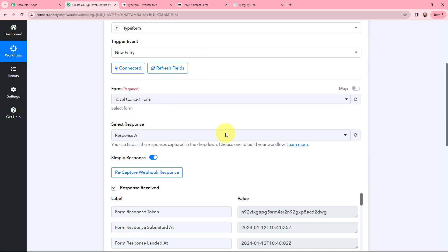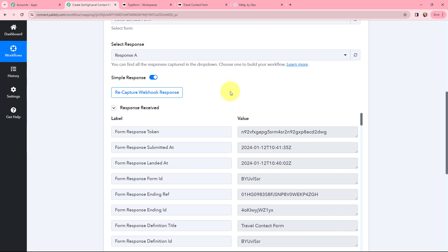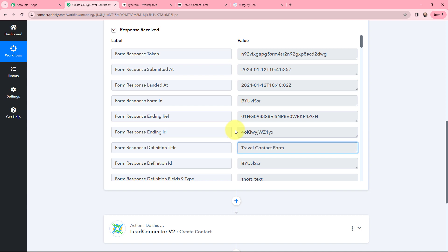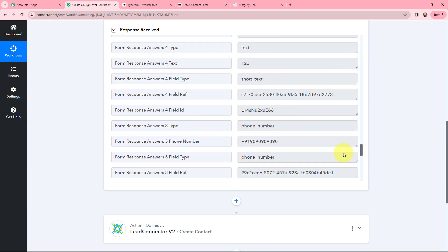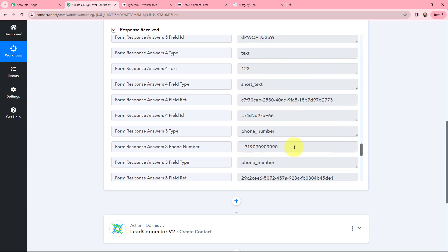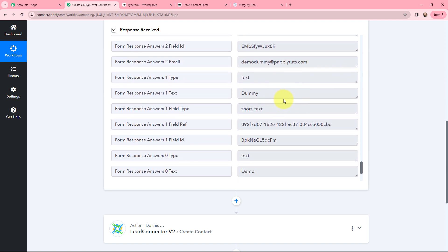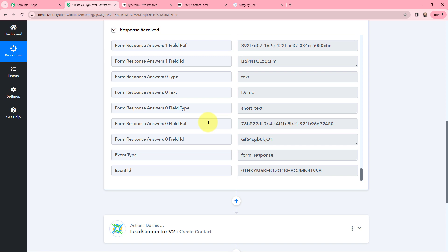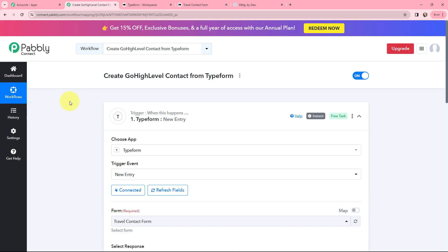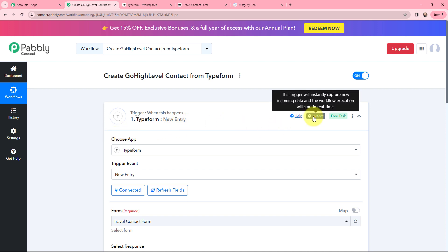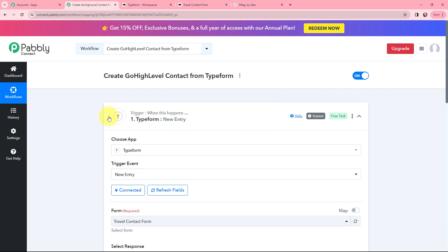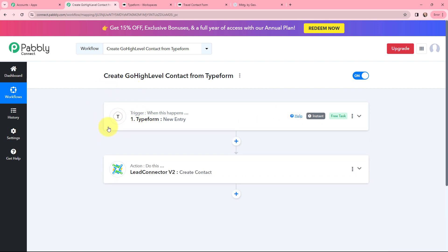Back in Pabbly Connect I have received a response, and this is a positive response. I can see the name of the form — Travel Contact Form — along with other details including the response submitted date and time, phone number, email ID, first name, and last name. The test submission has been successfully captured in Pabbly Connect, so the first objective of this automation is set up. Whenever there is a new form submission, the details will automatically be captured here, and the workflow execution will start in real time.